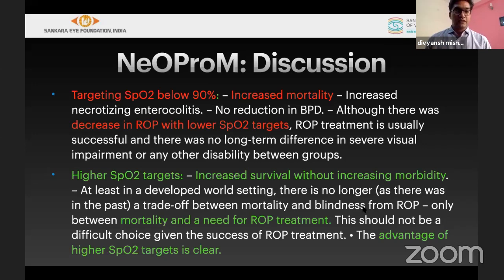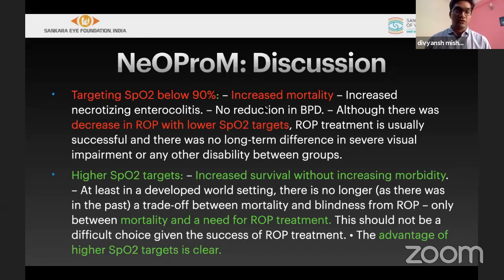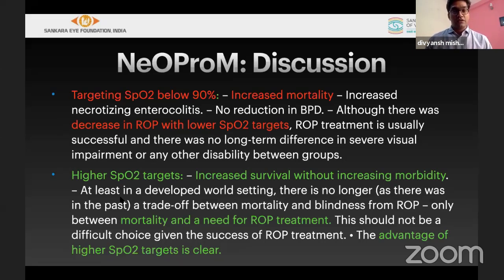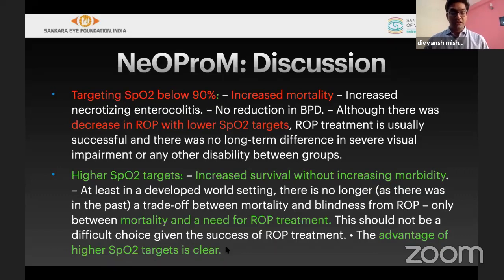The final conclusion from these oxygen studies: if we give less oxygen, there is increased mortality. The trade-off is to give a little higher oxygen — not 100%, but around 94-95% — which increases survival without excessive morbidity. Whatever minimal ROP develops can be managed by newer advances like laser or anti-VEGF.